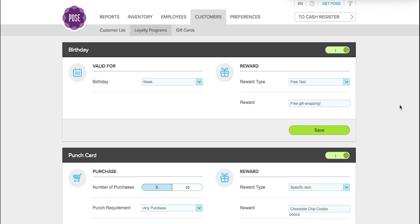To access these programs, log in to your Post Management System, click Customers, and then click Loyalty Programs.